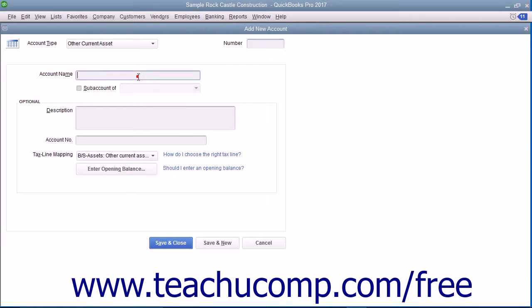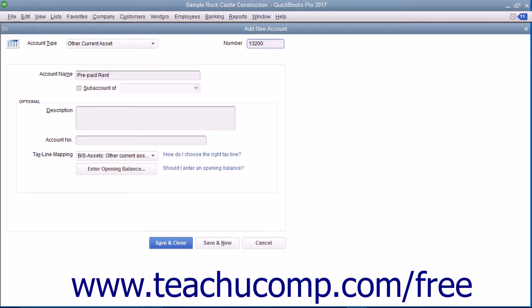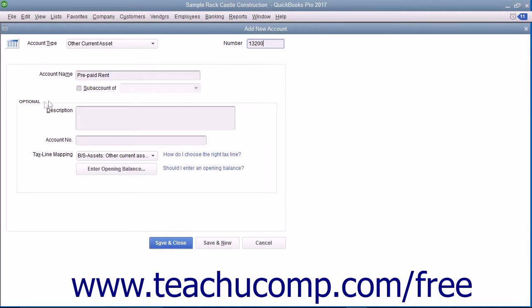Enter the name and the number for the account into the fields of the same name shown. Note that account numbering must be enabled within your QuickBooks company file to view the number field. Then enter any additional account information within the Optional section.